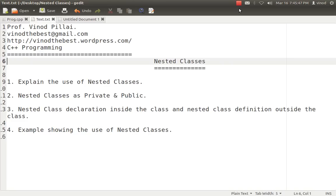In today's session we will be talking about nested classes. Nested classes is one of the features of C++ with the help of which we can create a class inside another class. It is one of the rarest use concepts but it is one of the features available in C++. I would like to explore that and explain what is the need, how we can do it, and the different options available in nested classes.